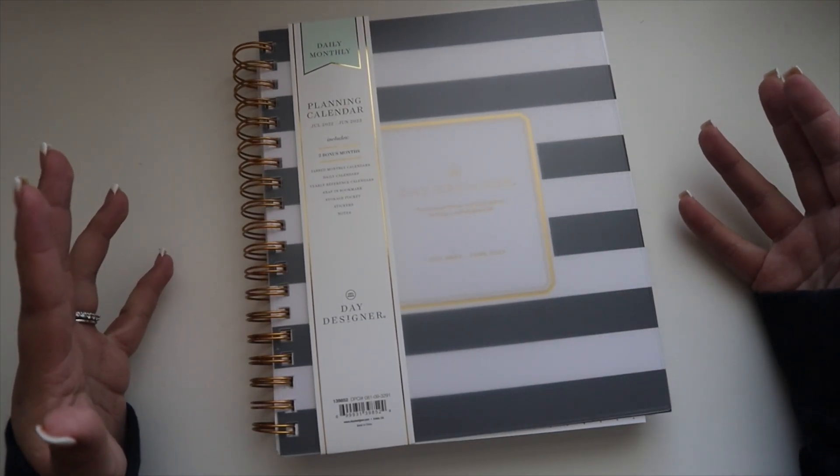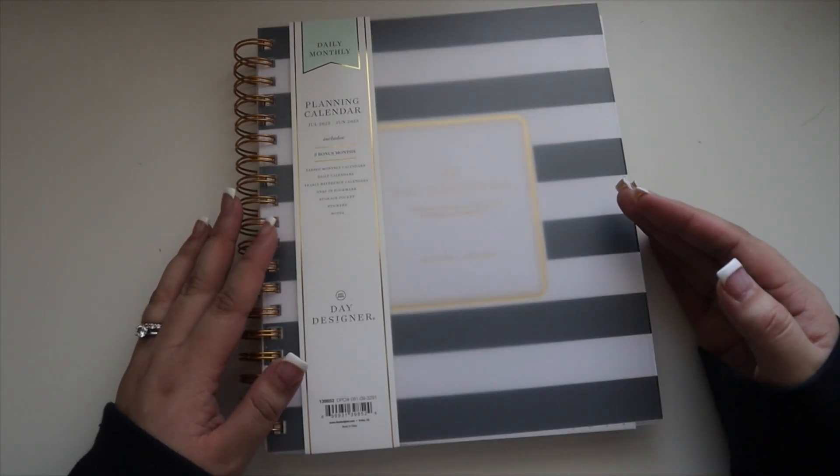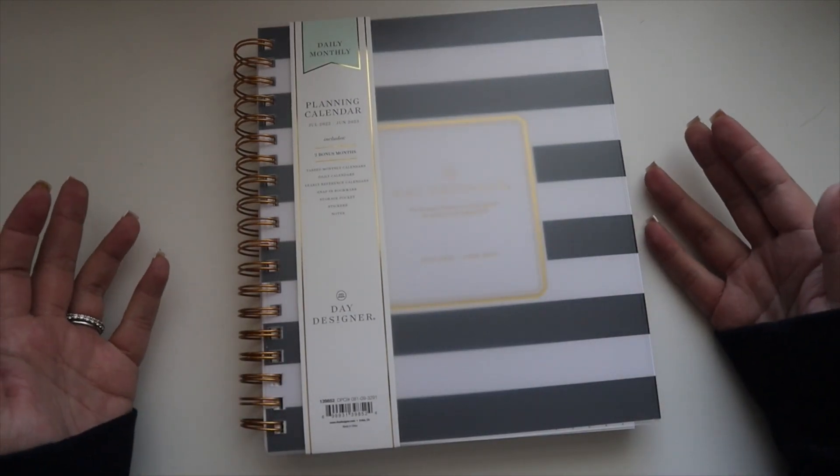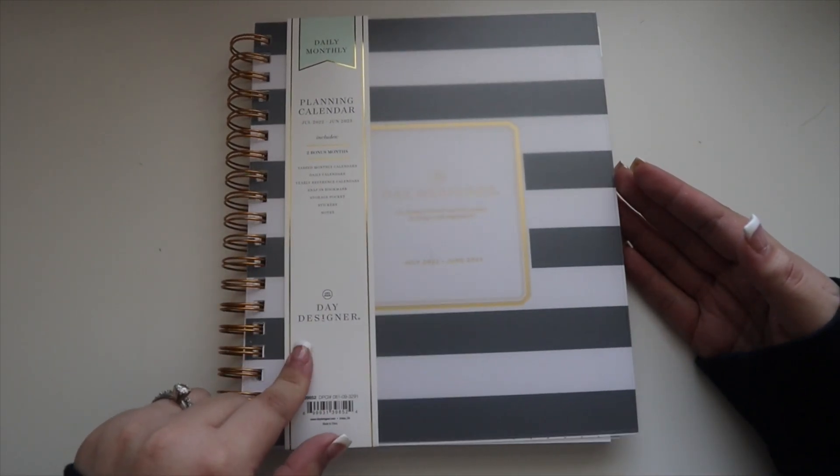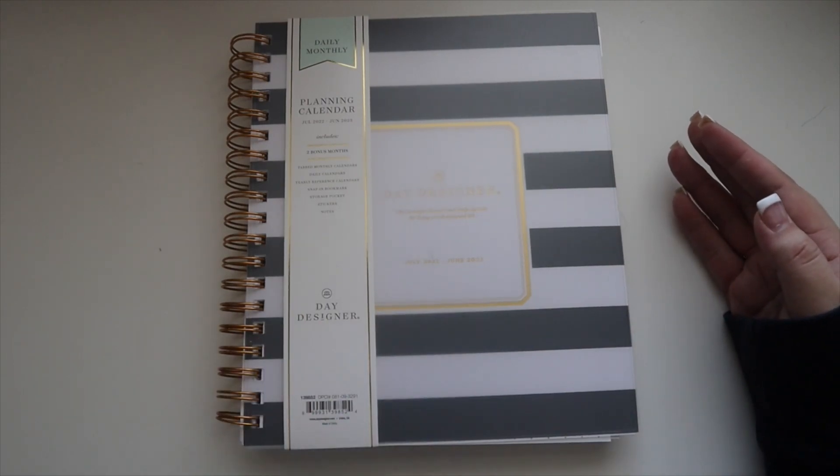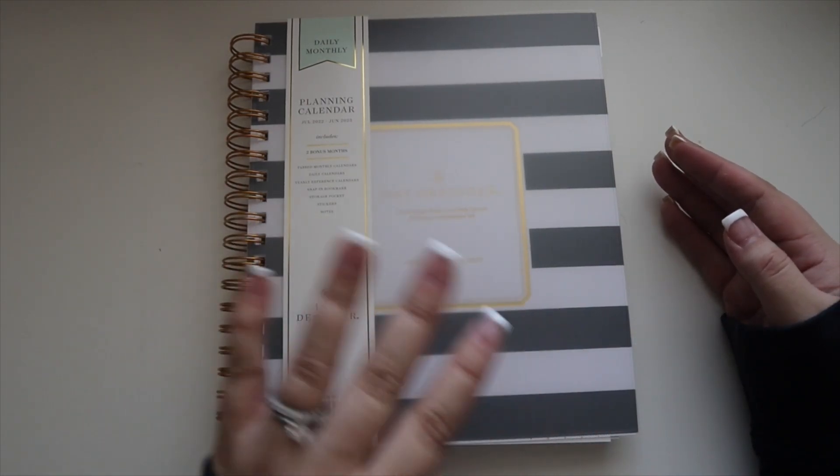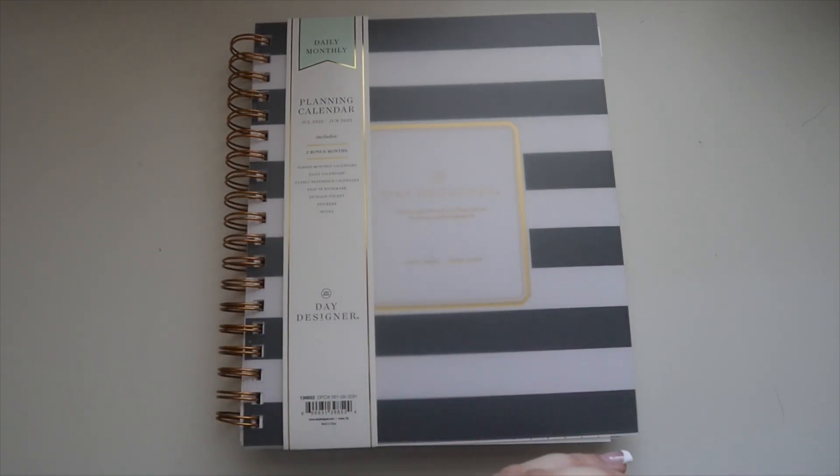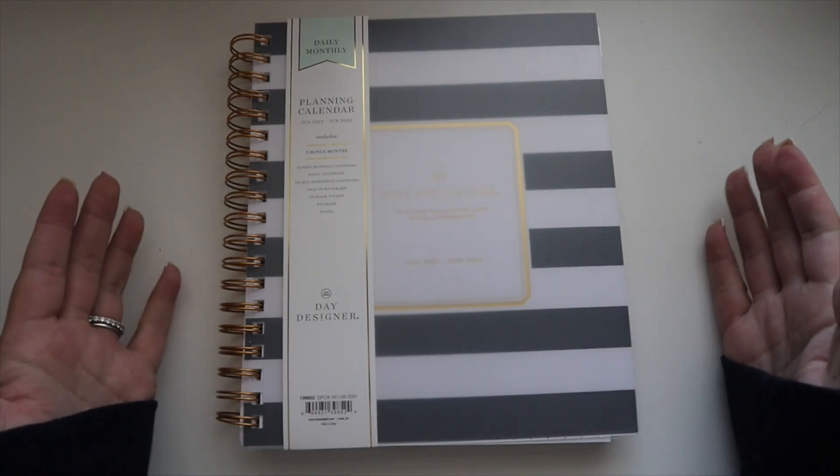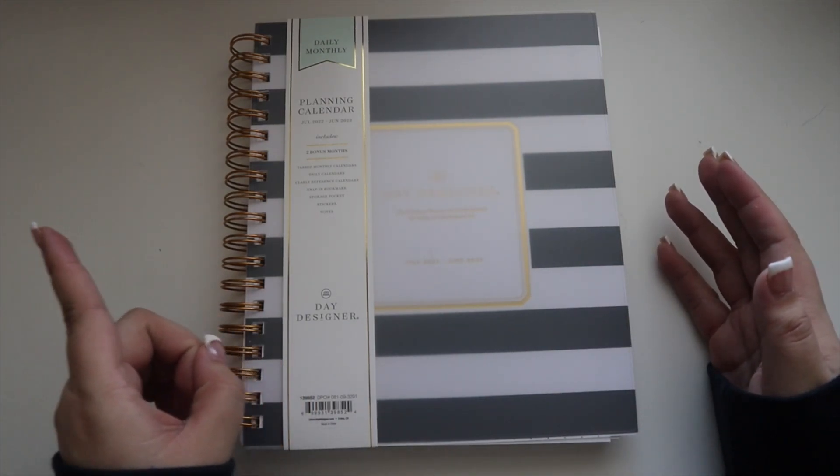I always get asked about more affordable planners that I recommend or that I like, and I always recommend the Day Designer.